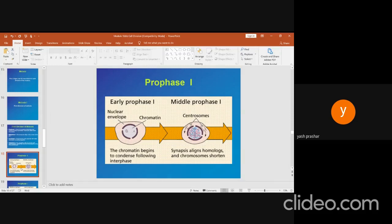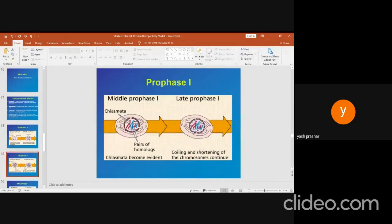As chromosomes shorten further, they start repelling each other within each bivalent but remain held together by cross-like chiasmata as a consequence of crossing over events — the diplotene stage. In the late prophase I stage, diakinesis, the nuclear envelope and nucleoli disappear. The short and thick bivalents attach to the spindle fibers formed between the separated centrioles at each of the two poles.